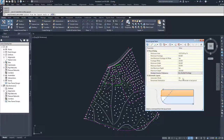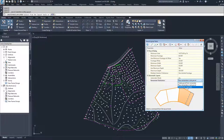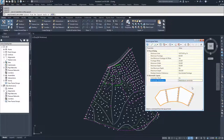For our automatic parcel creation, we are going to leave on automatic mode and we are going to choose to redistribute the remainder. If you come up with a solution and you have a small parcel left over that does not meet the parcel sizing criteria, this is how you choose to redistribute that remainder. You can either create a parcel from the remainder, place the remainder in the last parcel, or redistribute the remainder across all the parcels that you create.